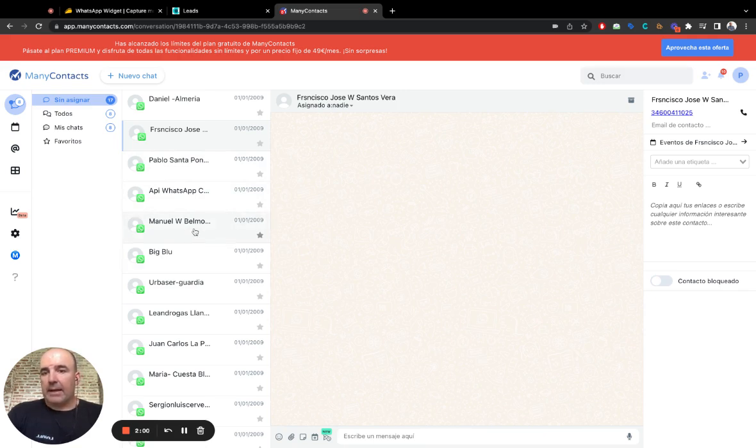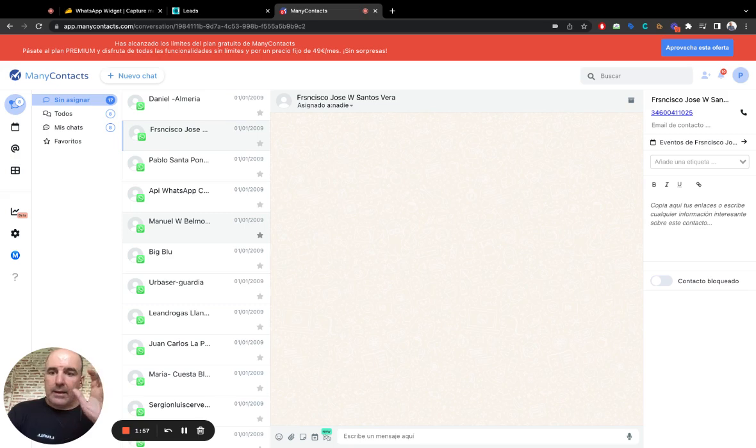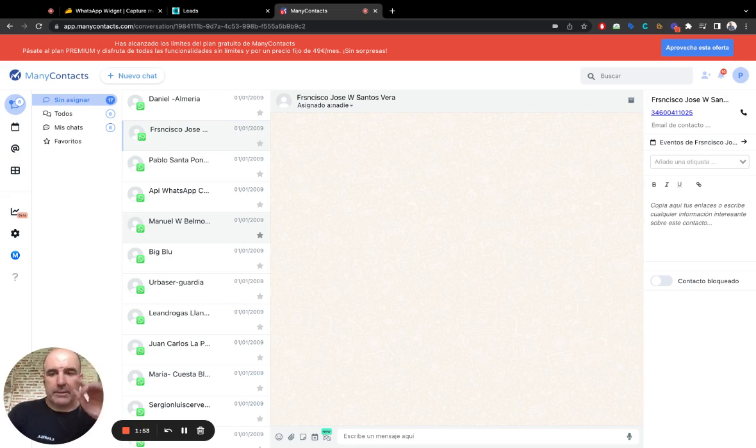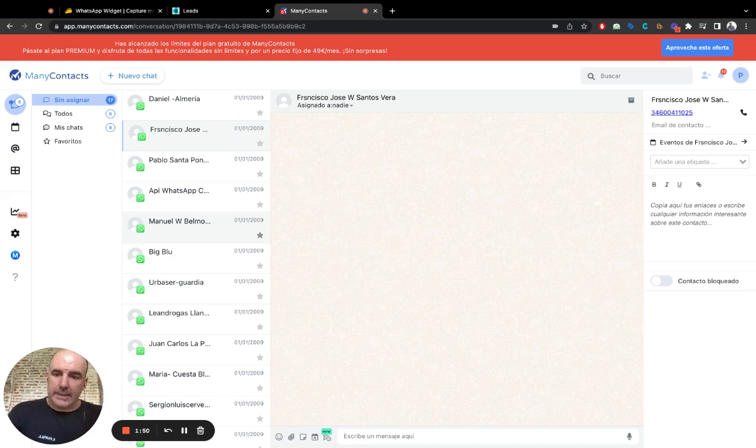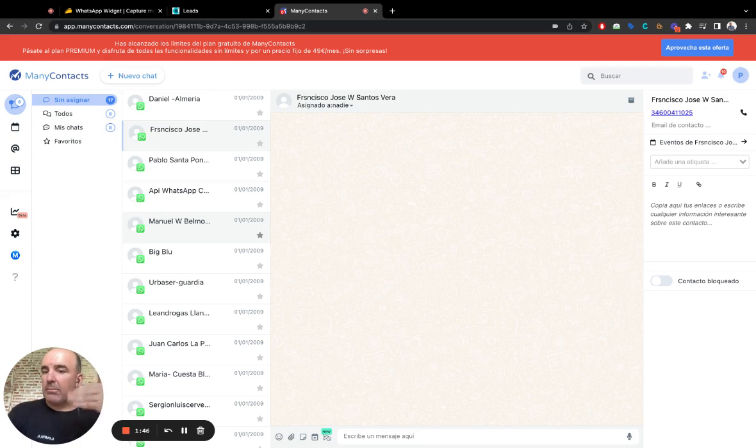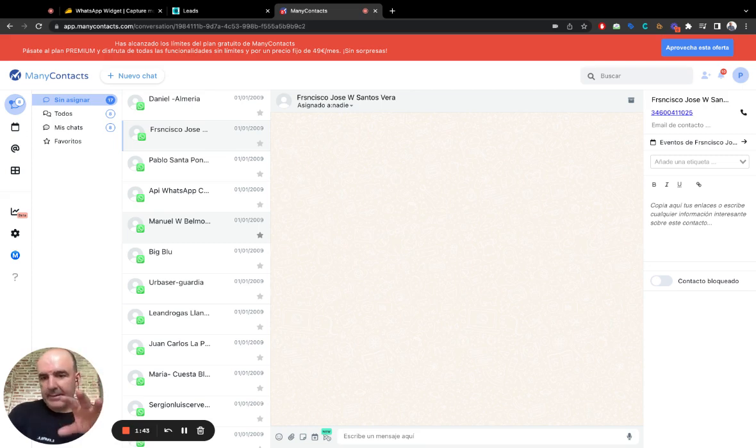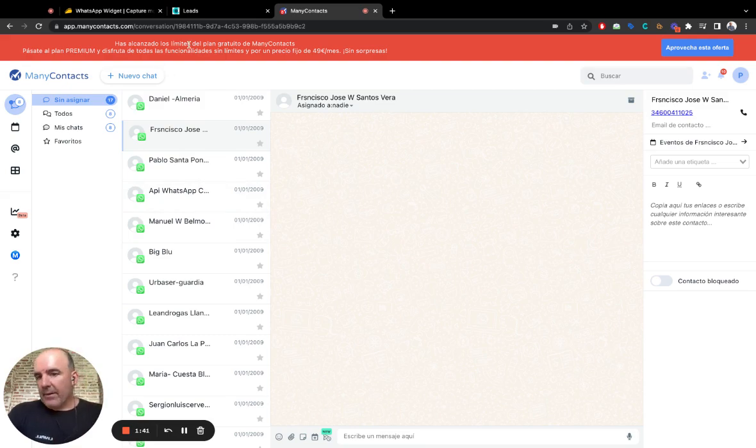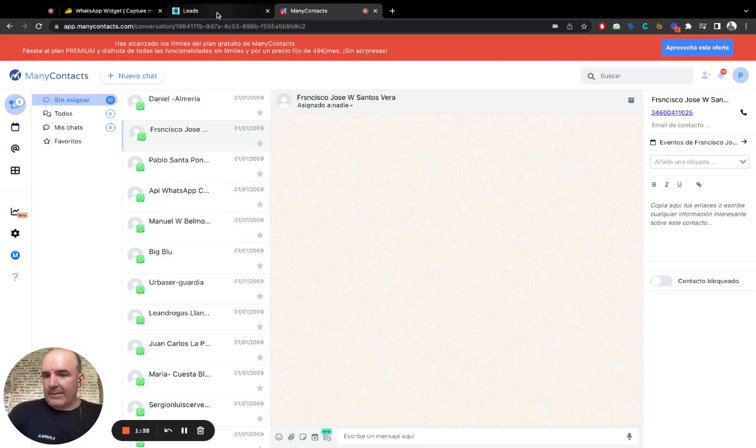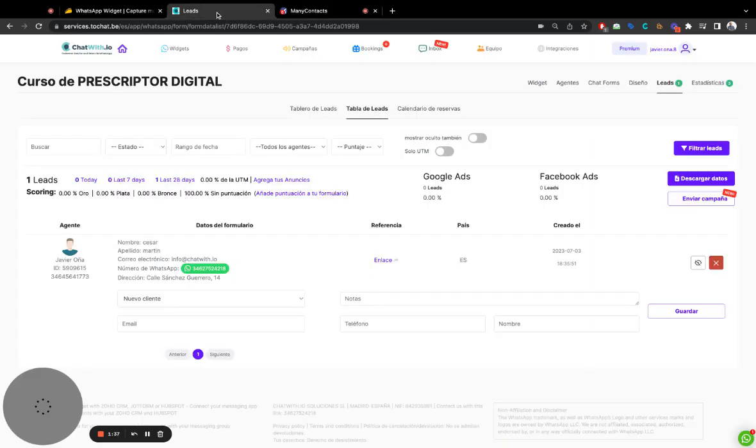But this is just a web experience based on WhatsApp. So the same, you need to have a WhatsApp account. The customer is going to use WhatsApp. And the conversation is going to be on WhatsApp. But this is like a better web experience for WhatsApp. That's it.